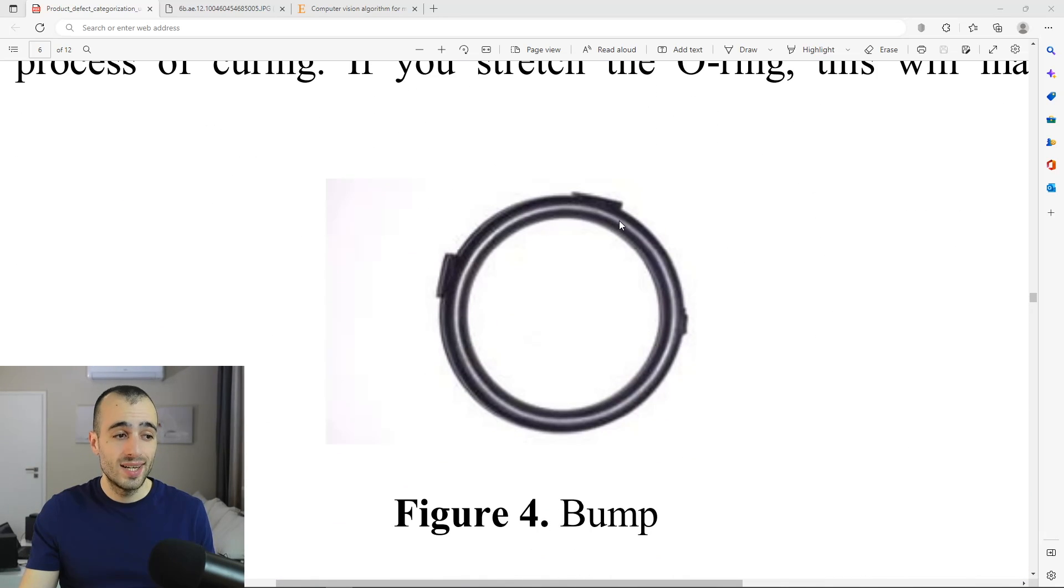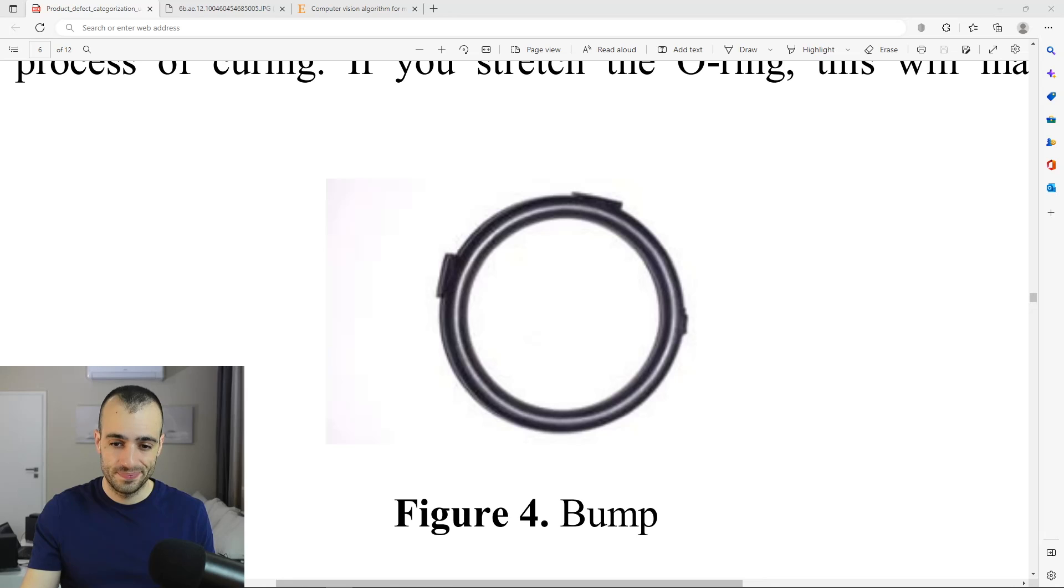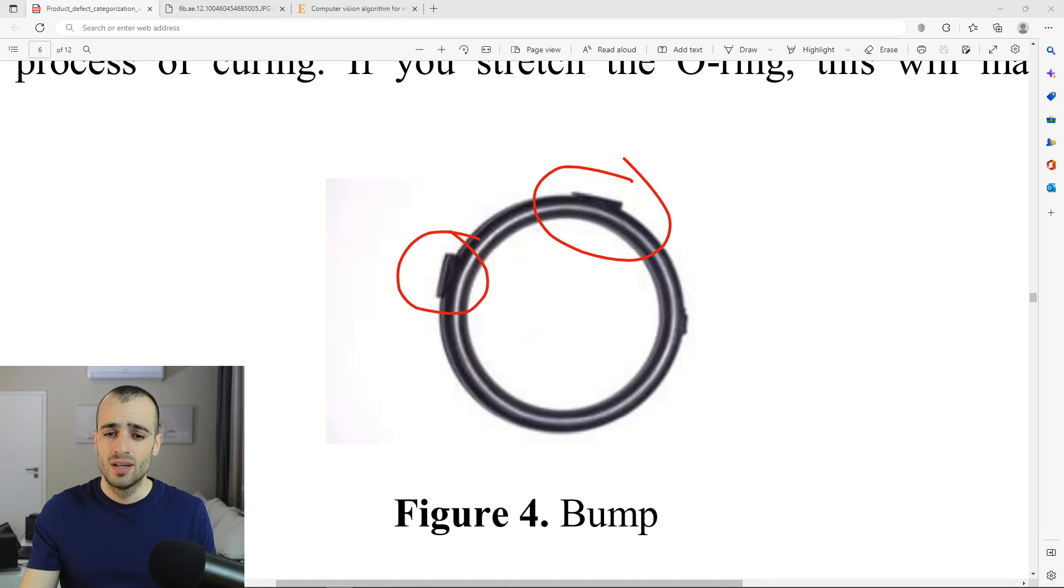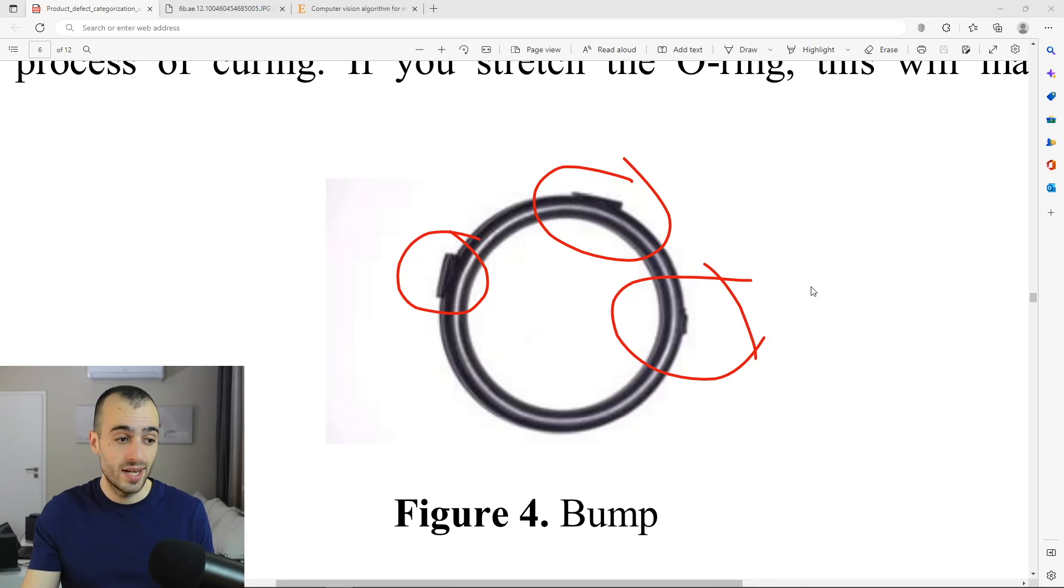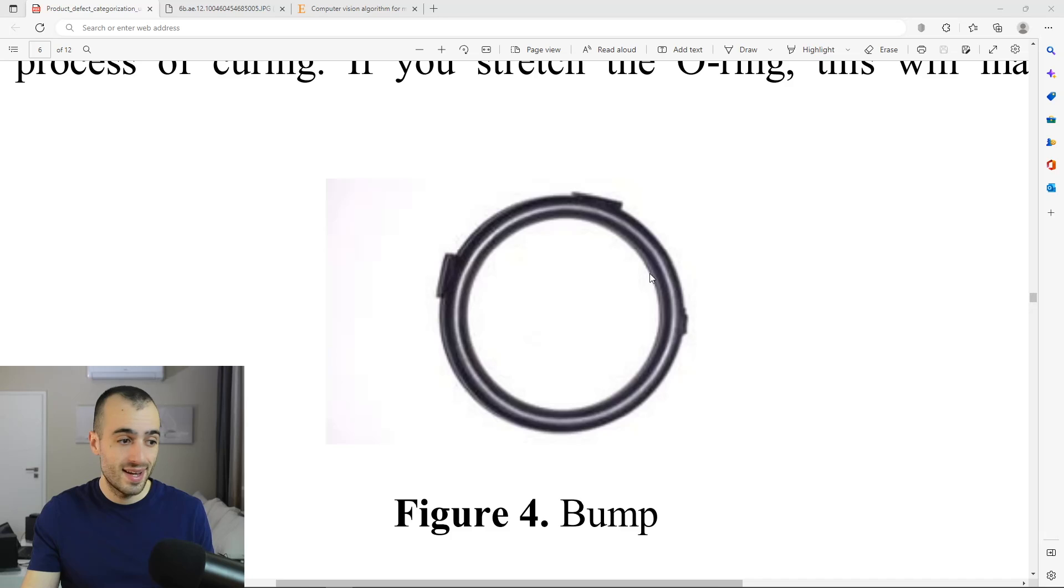Another one is we have some extra bubbles which were not properly cut by the machine. So this is very visible and very easy to detect even by the human eye.